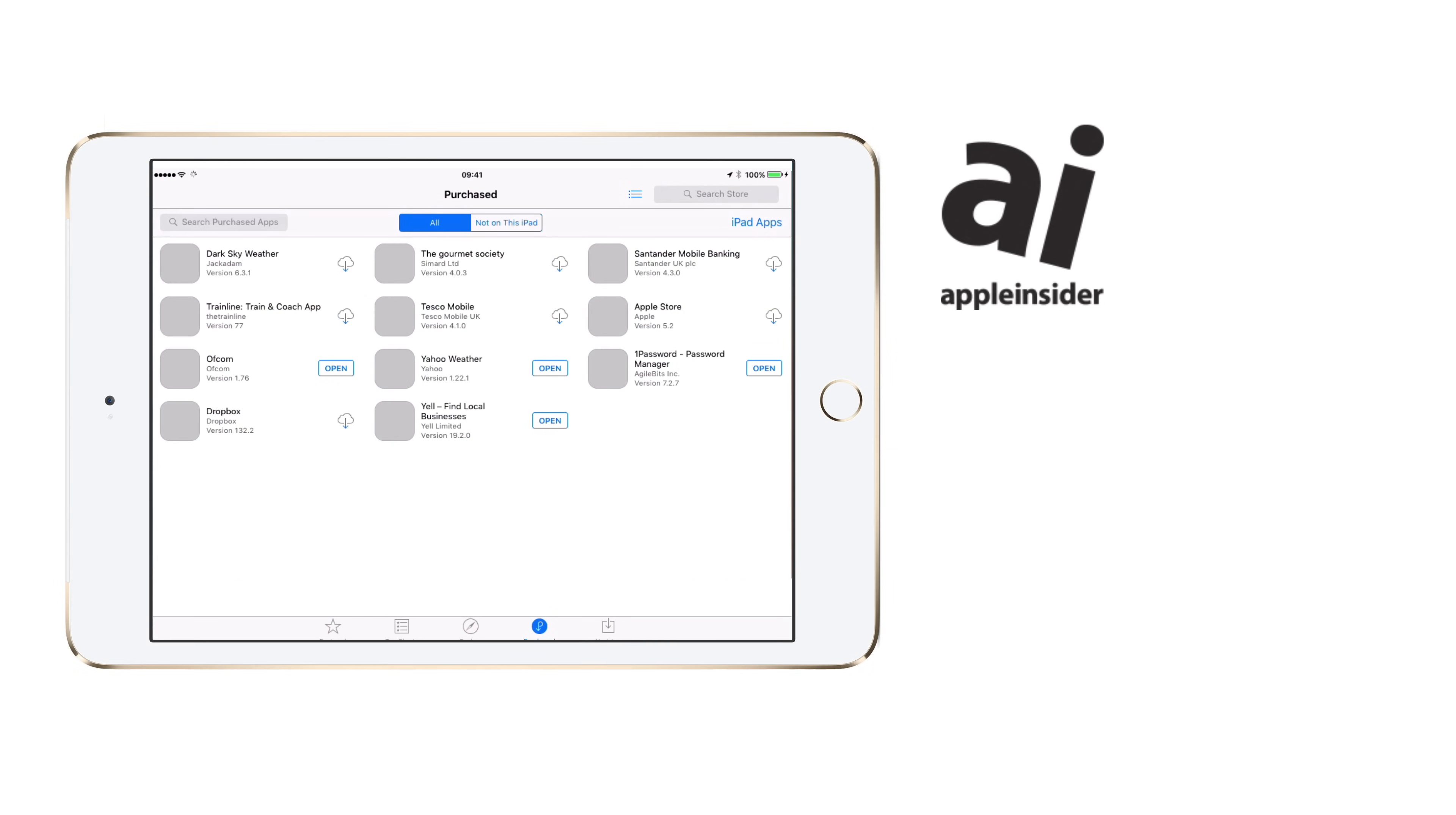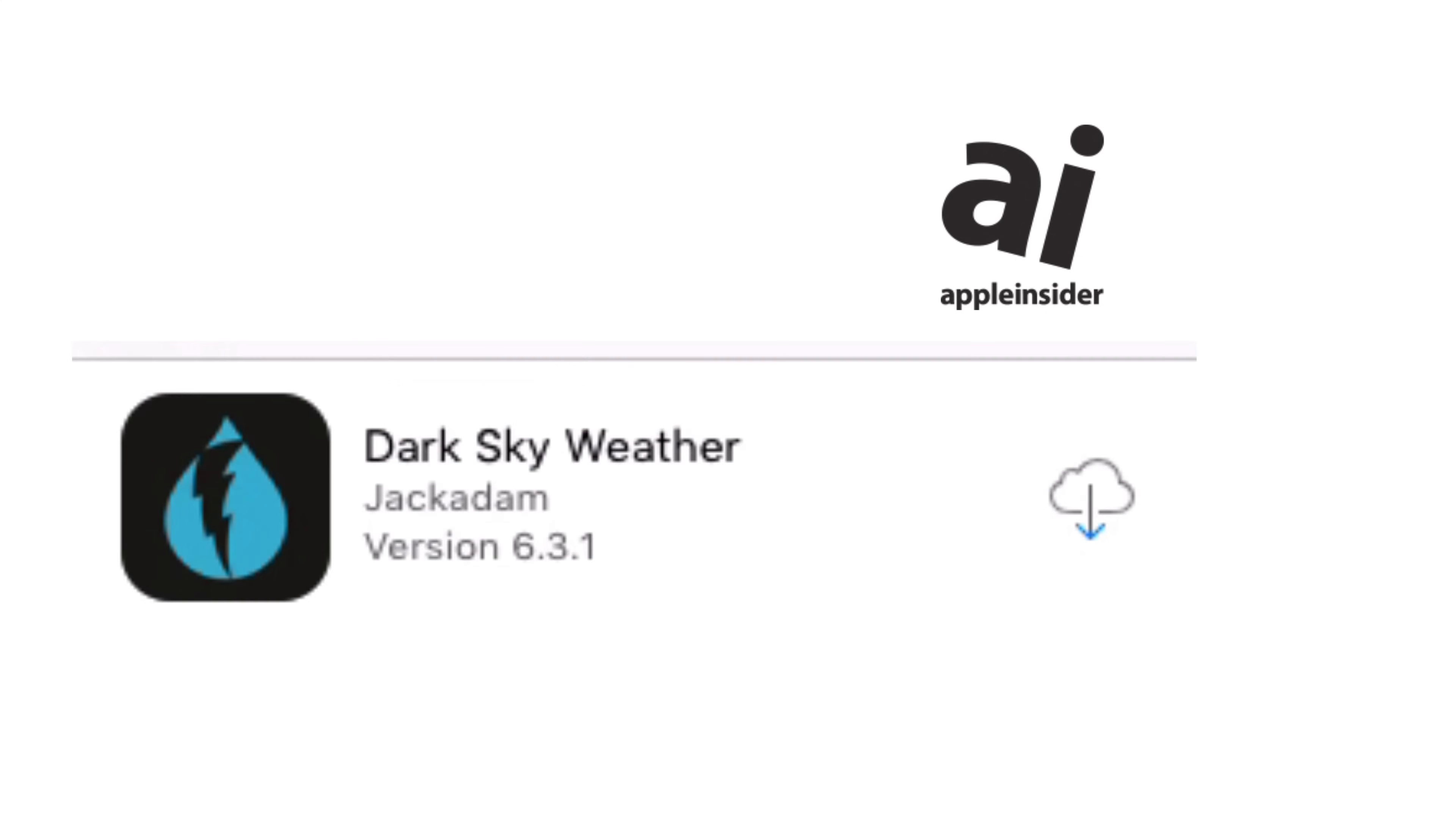When the whole list of apps has appeared, and all their icons are too, now you can scroll to find the app you want from your previous purchases. Find the app, tap on the Download button, and wait.